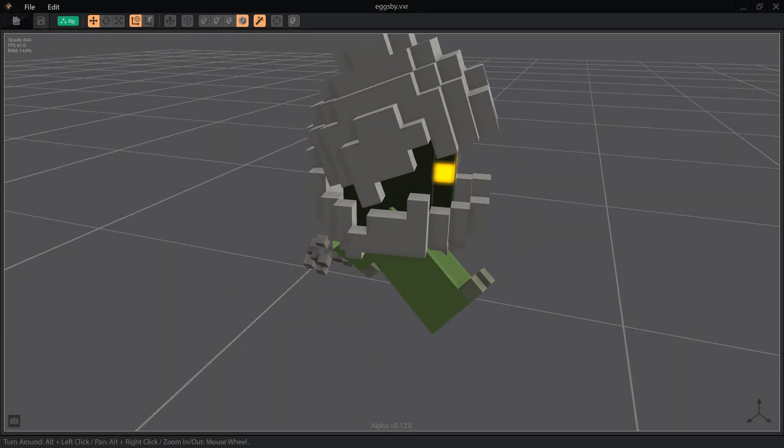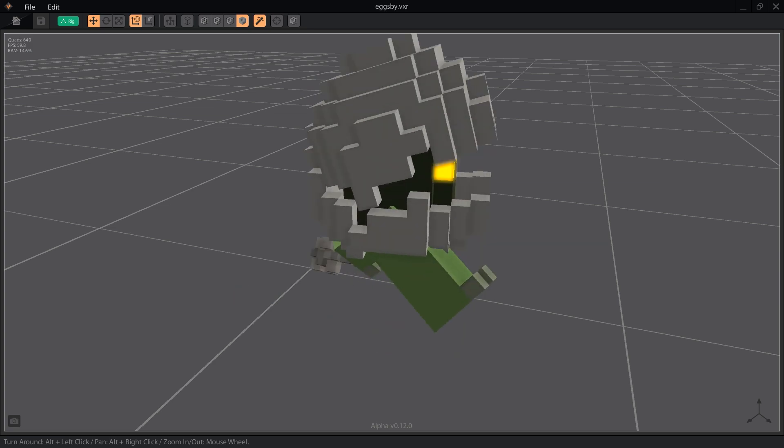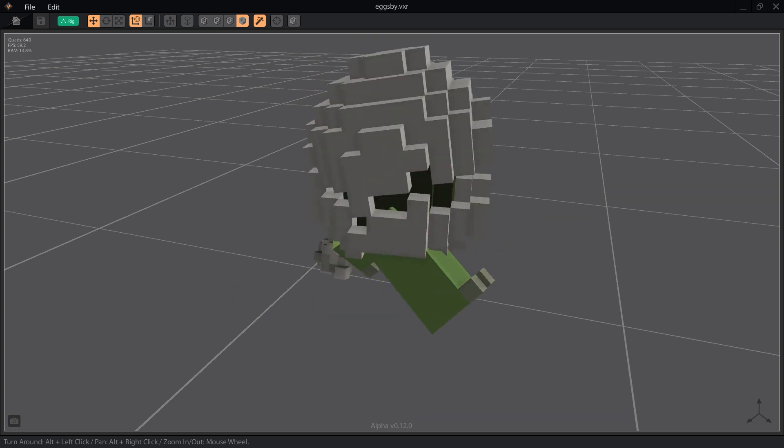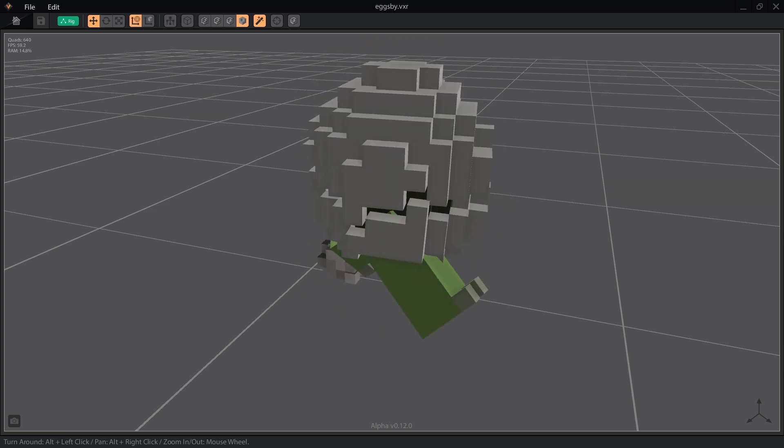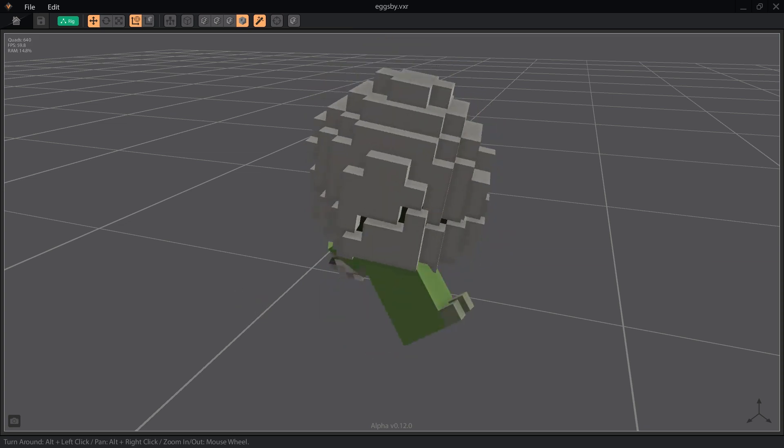Hello Voxel fans! Let's take a look at how to simulate particle effects in VoxEdit so our characters appear to interact with the world around them.